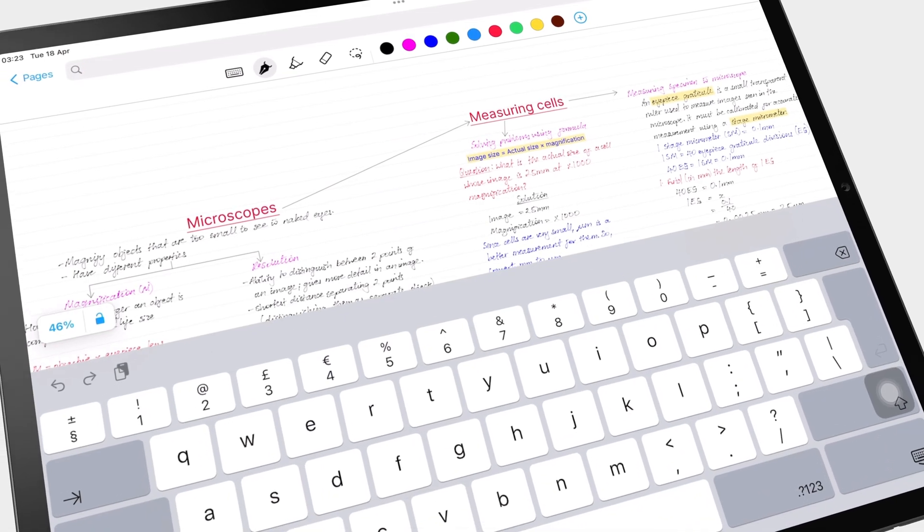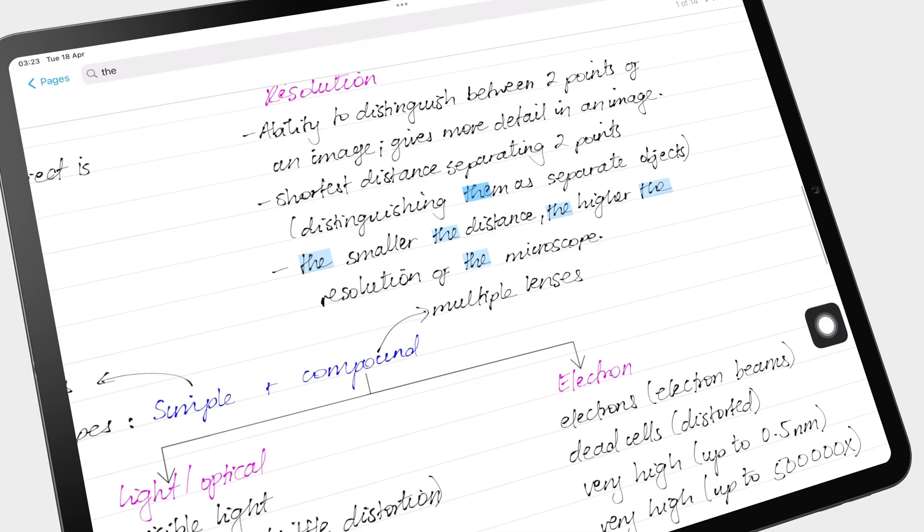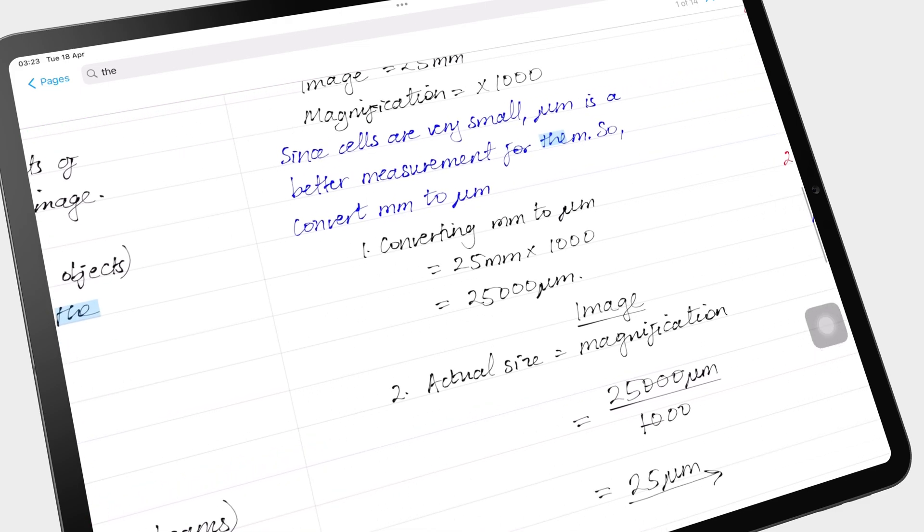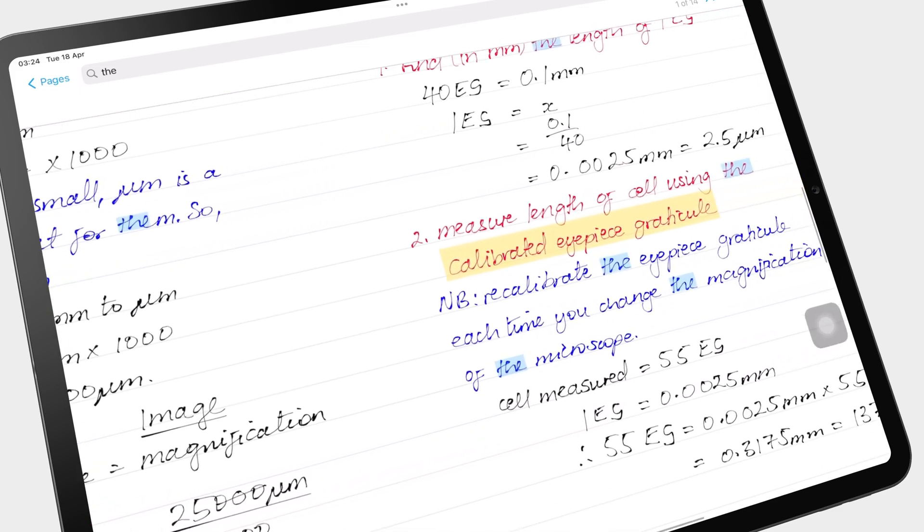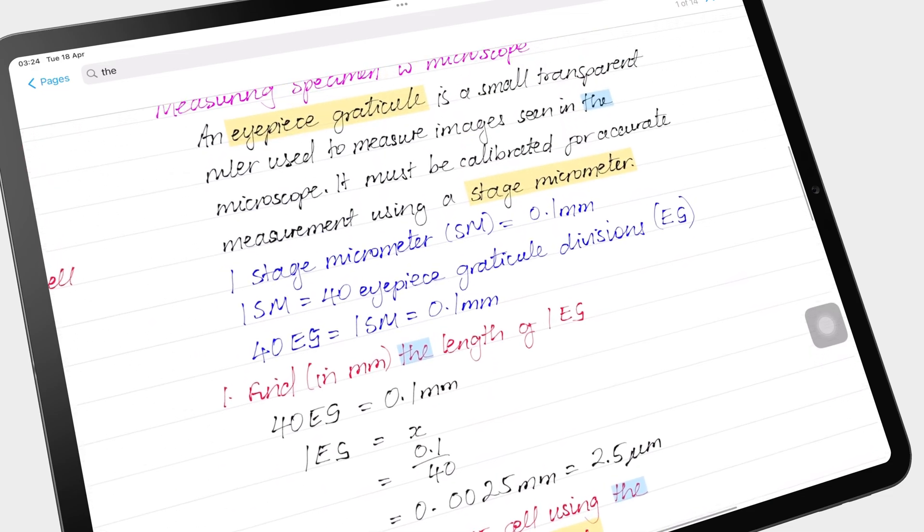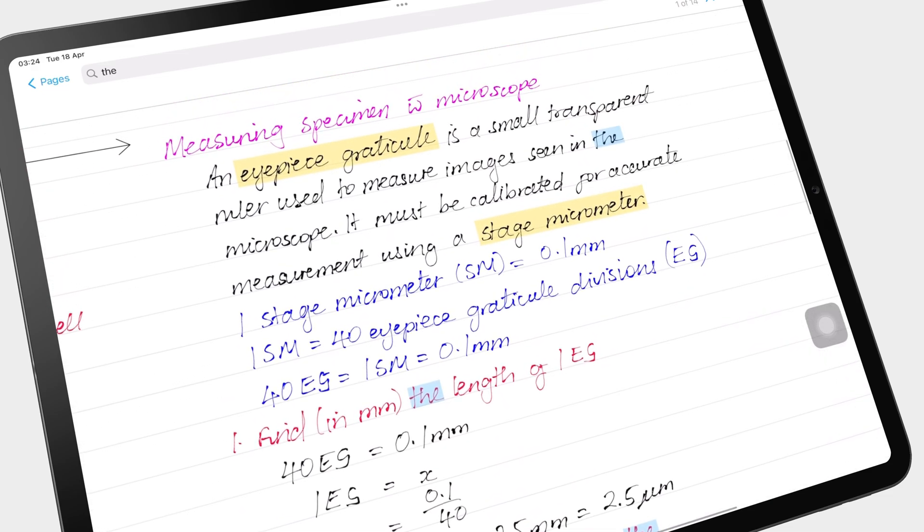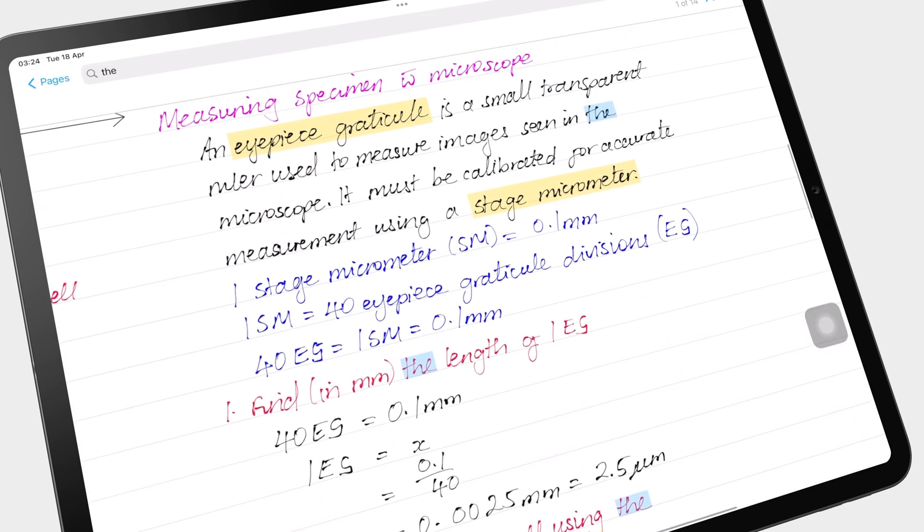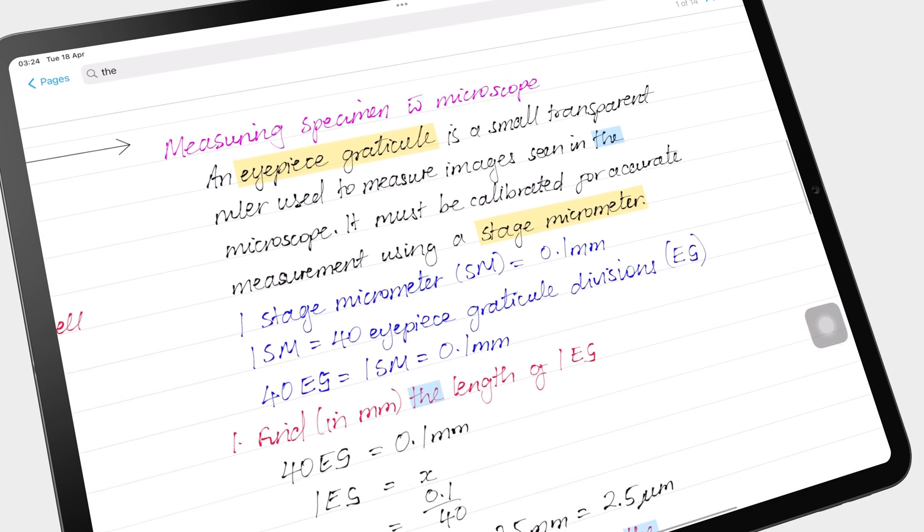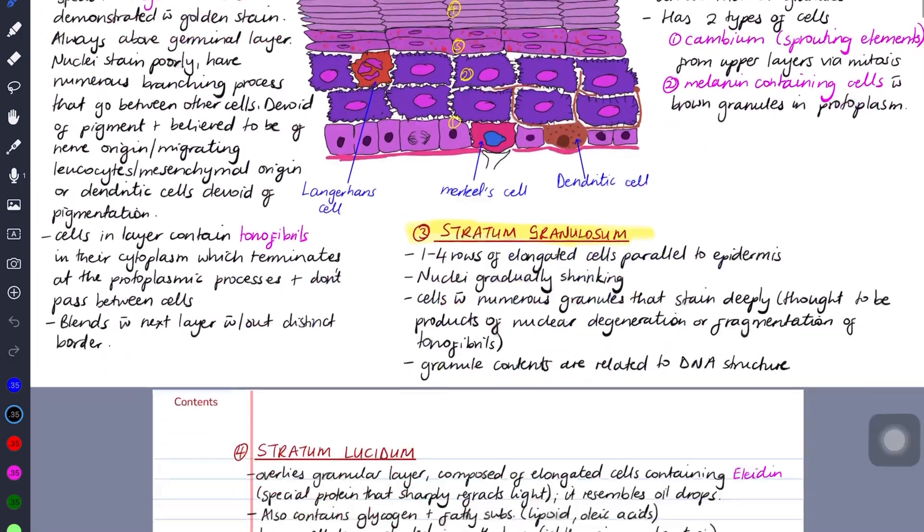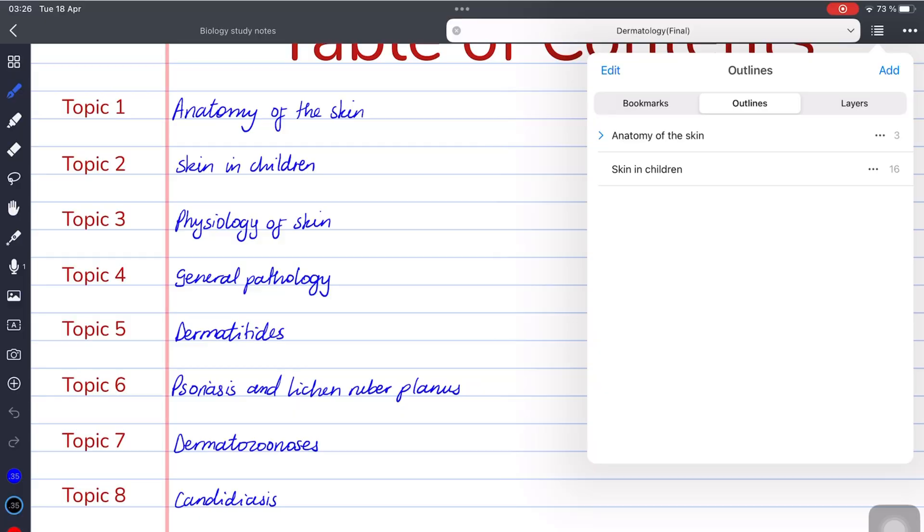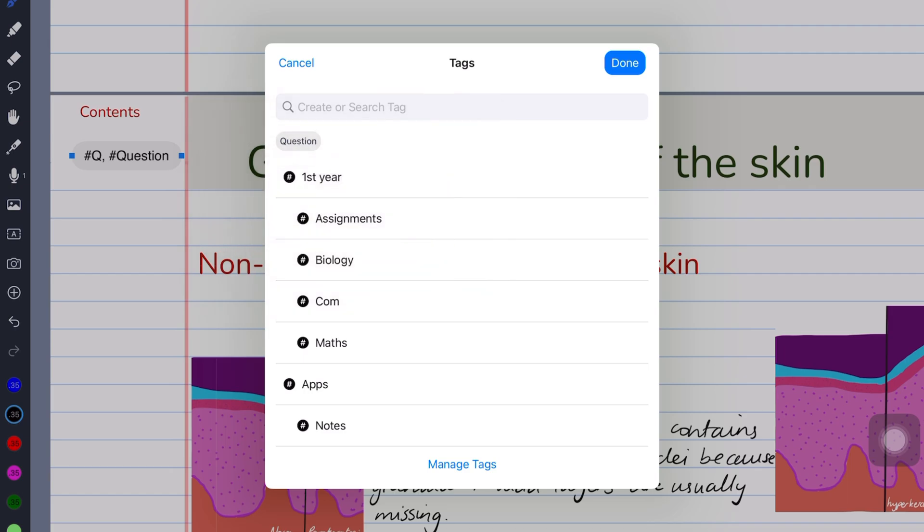The search tool is a powerful feature for users to quickly and easily find specific notes or information within their digital notes. It can be especially useful for those who take a lot of notes or have a large amount of information to manage. I rely on our digital notebooks, outlines, and tags to organize my notes and therefore do not find the search tool as useful.